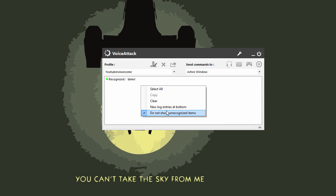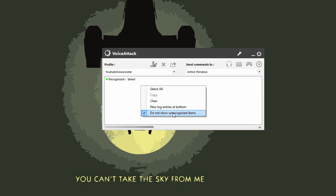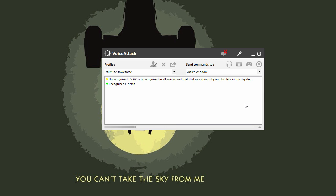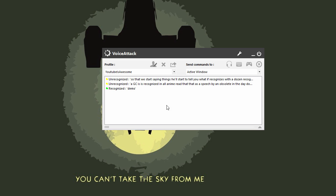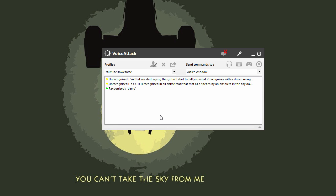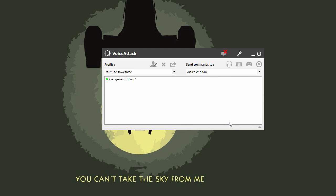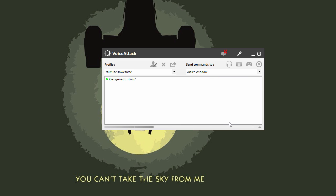You can optionally in the beta, I don't know if this is in unstable, but you can show unrecognized items so that when you start saying things, it'll start to tell you what it recognizes and what it doesn't recognize. So since I'm going to be a chatty Cathy, I'm going to be talking my face off in this YouTube video, it's probably going to think I'm saying all kinds of crazy stuff as you can see. So I'm going to turn that off.